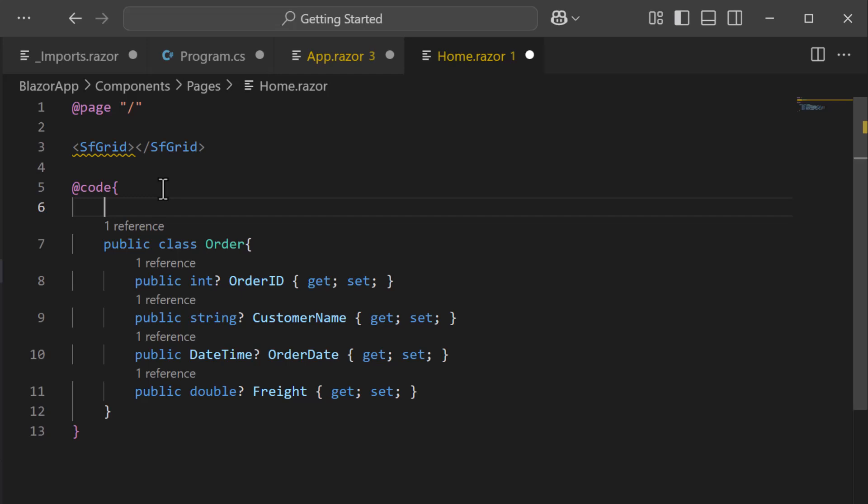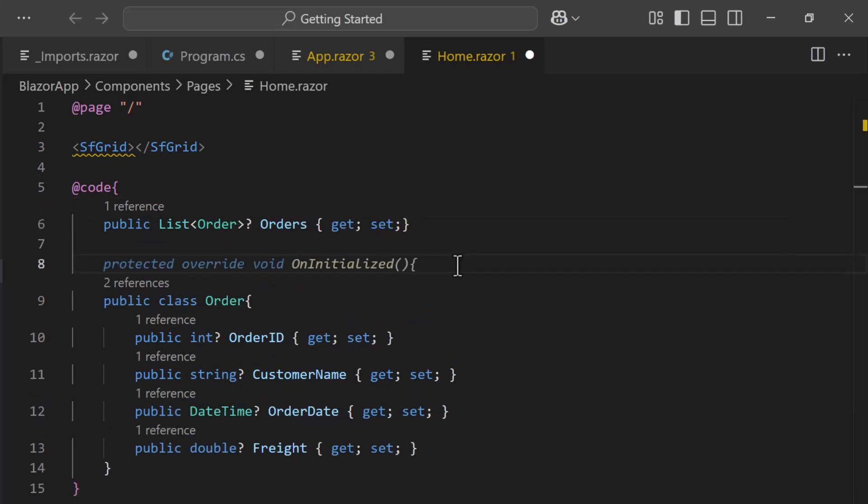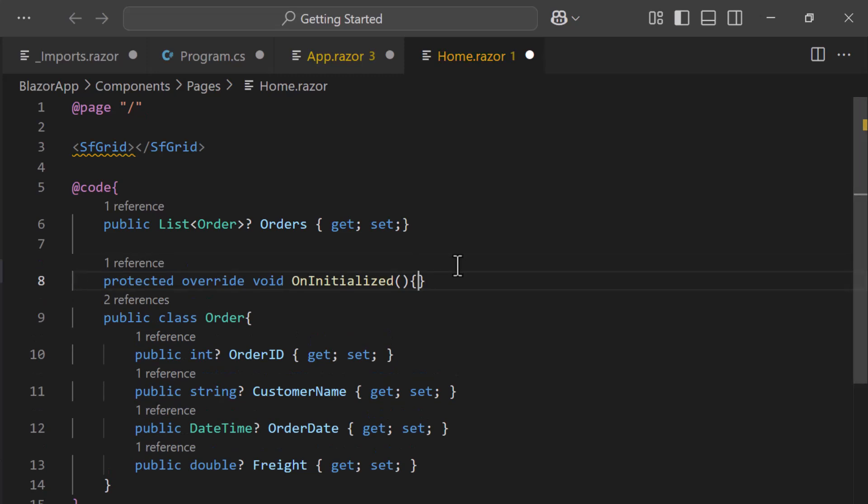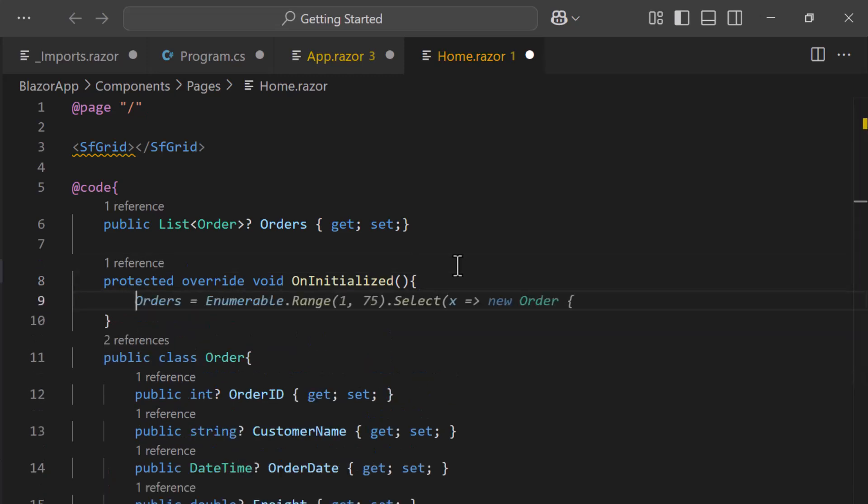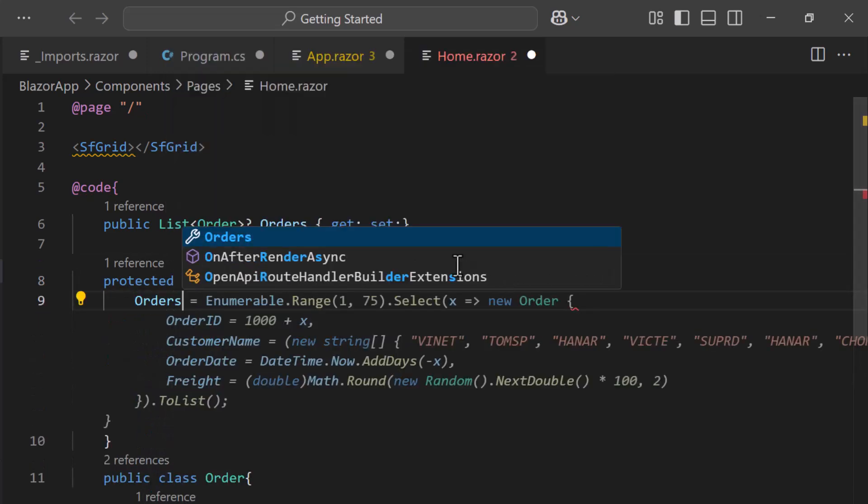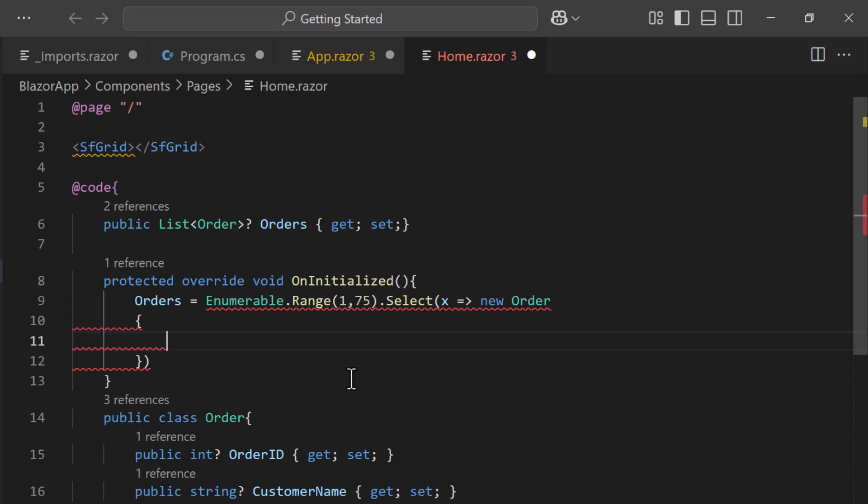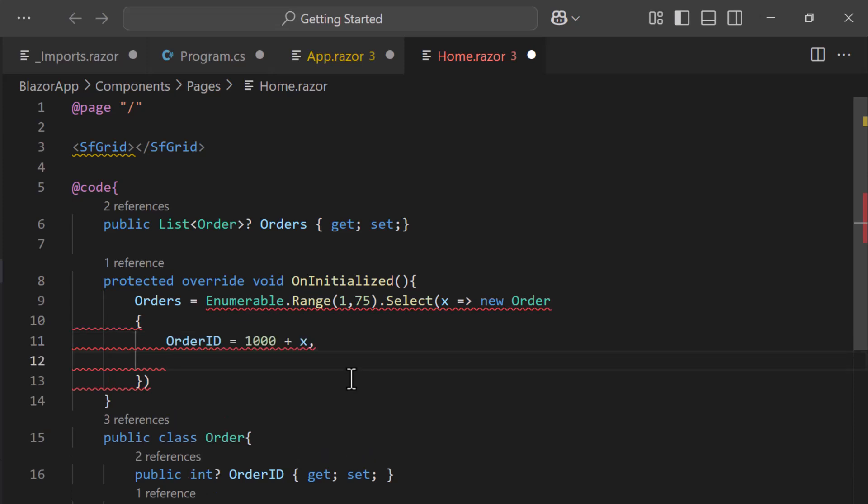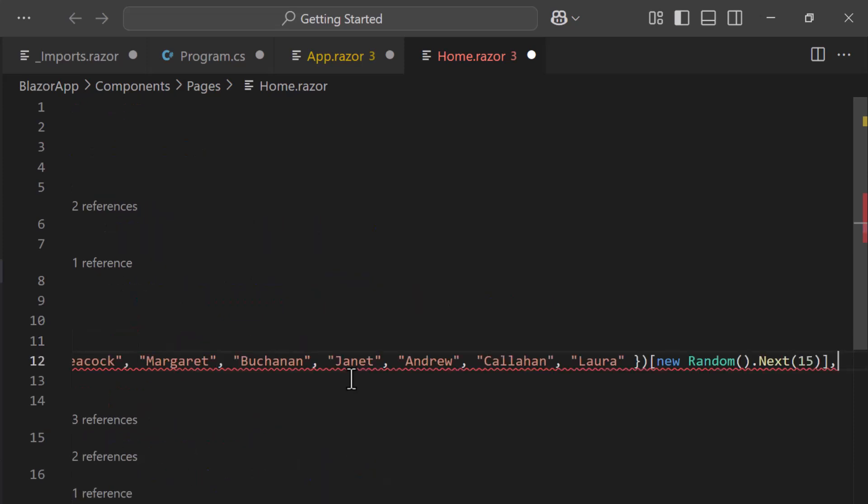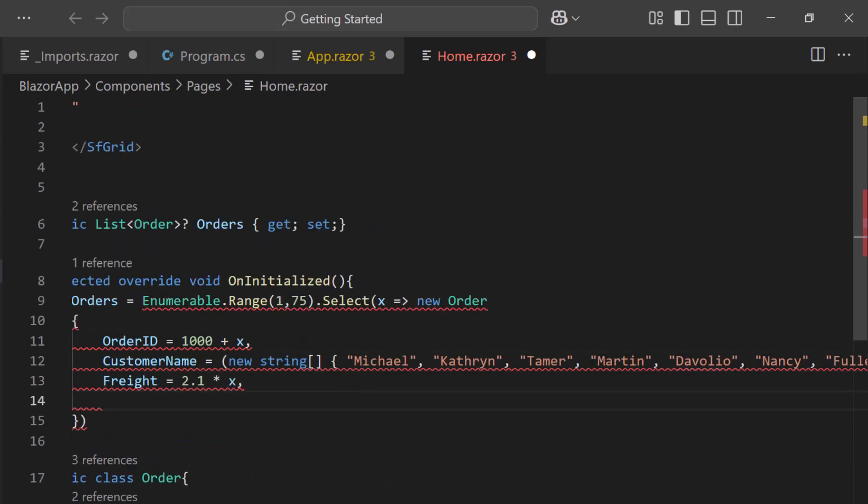Then I define a list of orders based on the OrderModel class. Inside the OnInitialize method, I initialize orders list with sample data containing fields like OrderID, CustomerName, Freight, and OrderDate.